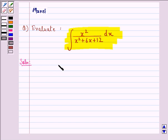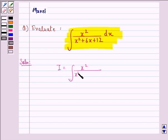Let I be the integral given to us, that is the integral of x squared divided by x squared plus 6x plus 12, dx.